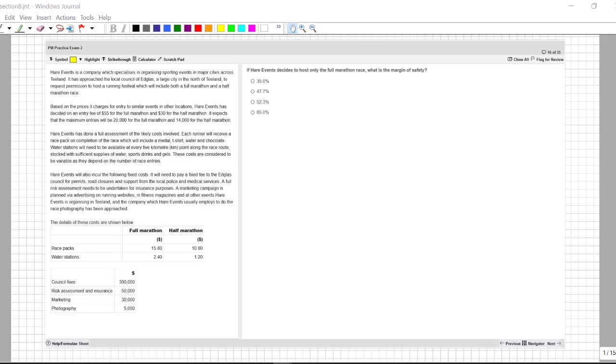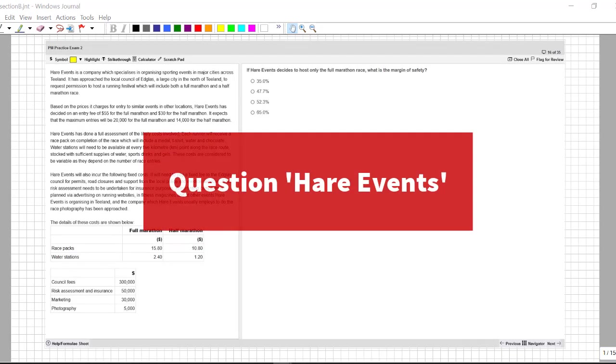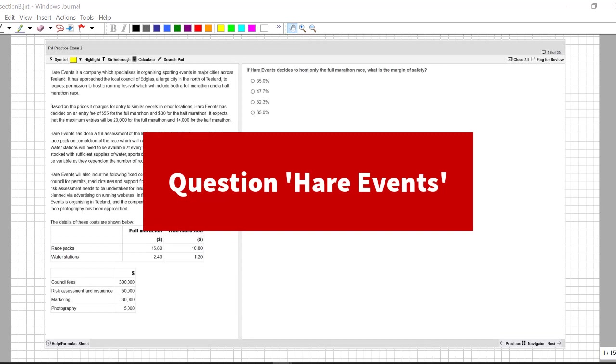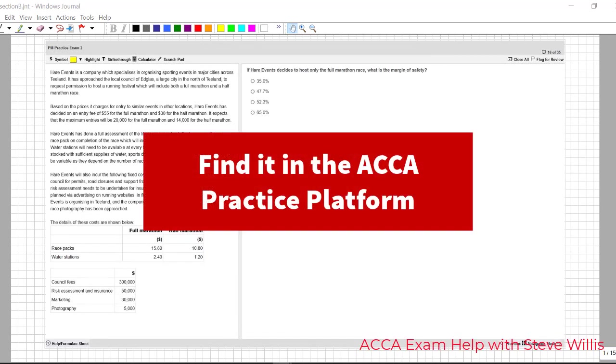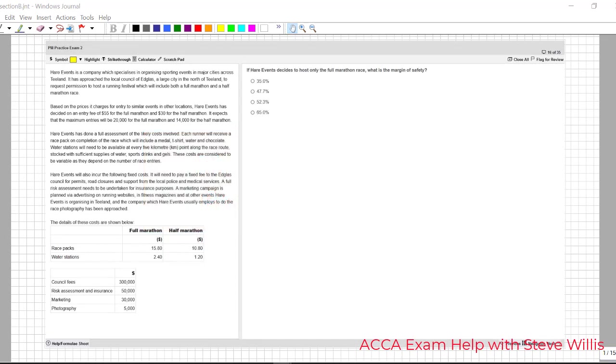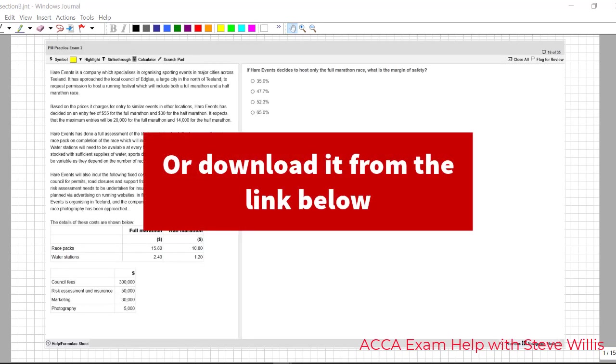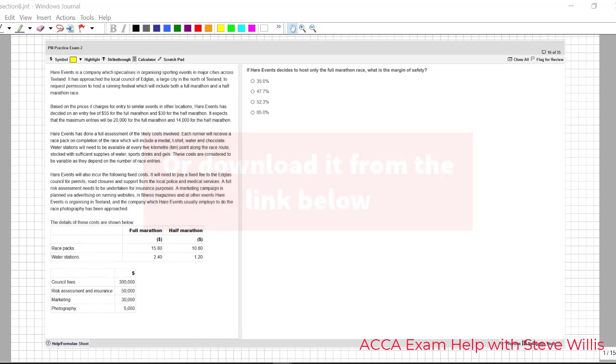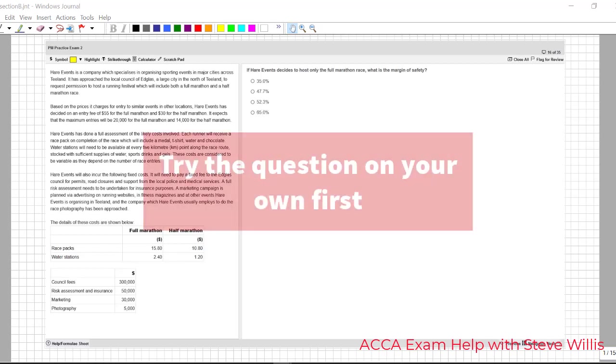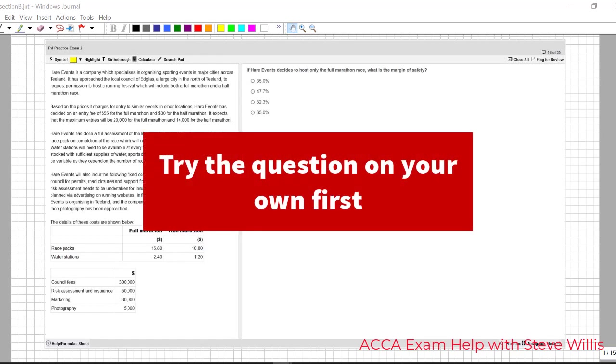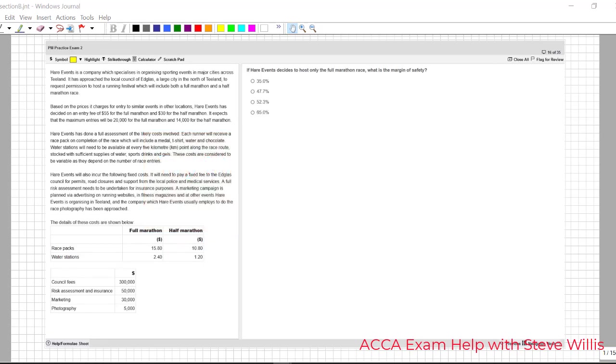Question hair events. Friends you can find this in the ACCA practice platform in the PM resources under practice exam number two. It's in section B. You can also just download the question as a PDF. I've got the link ready for you below in the description. So before you continue watching the video go into the practice platform give the question a try on your own and then continue watching and we'll go through the first three questions together.